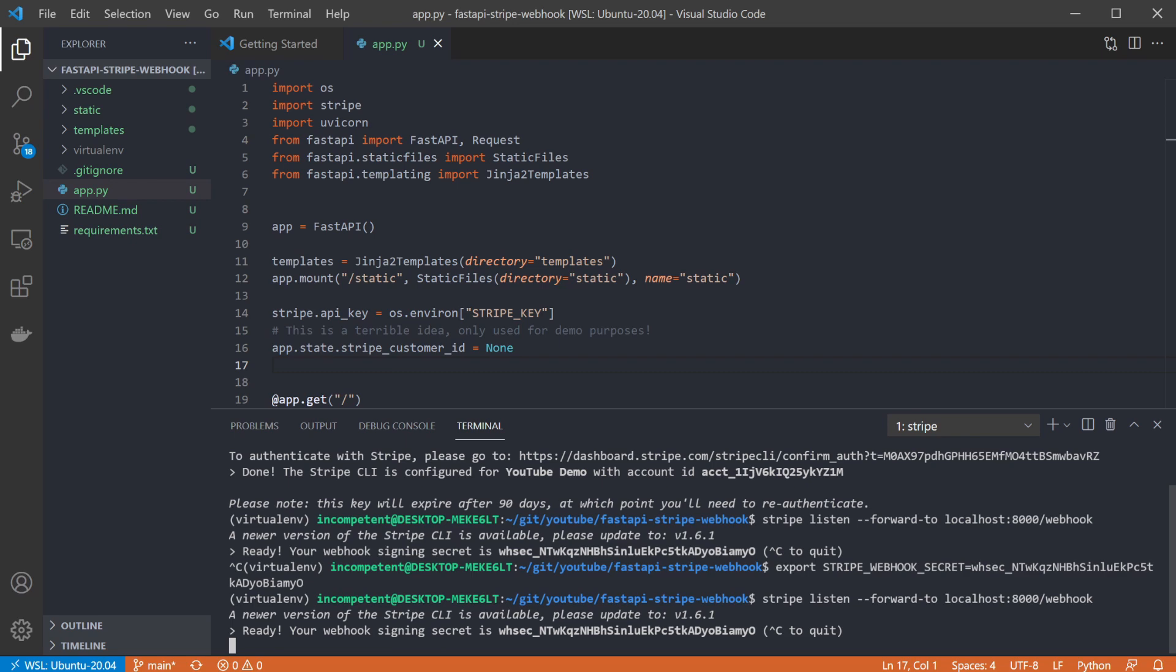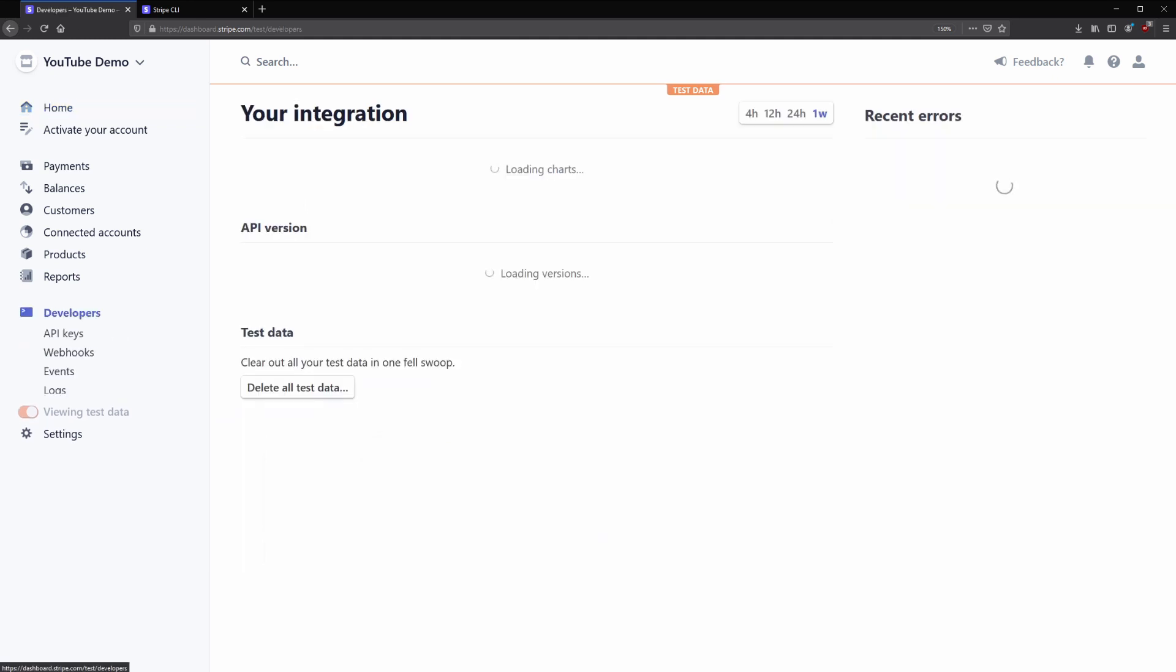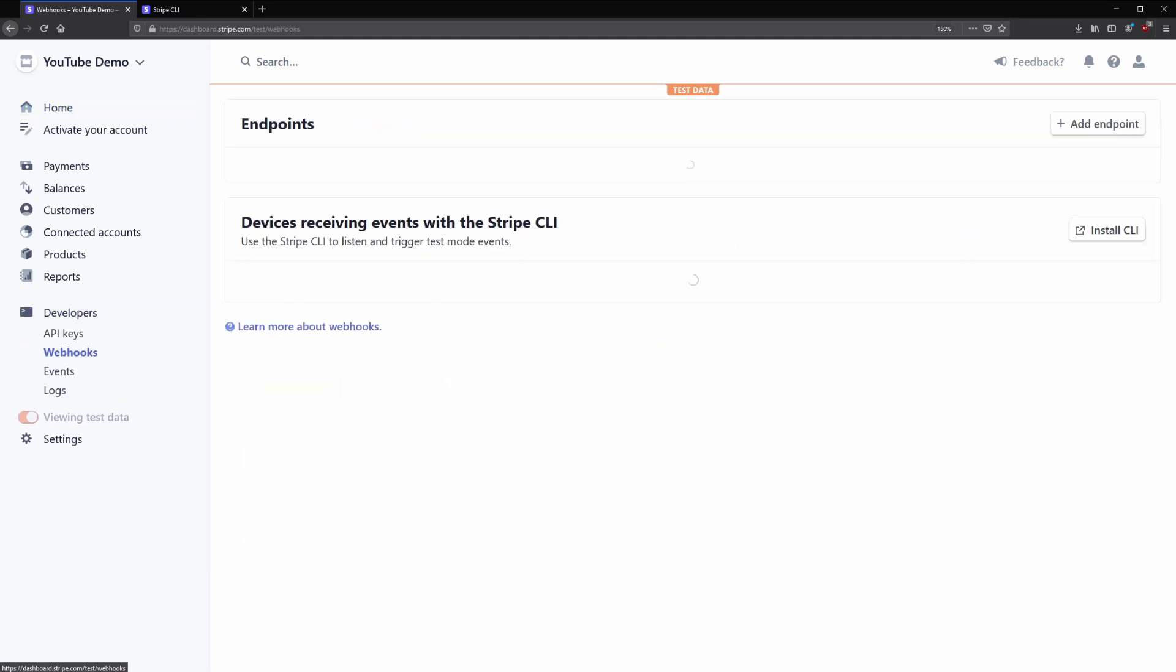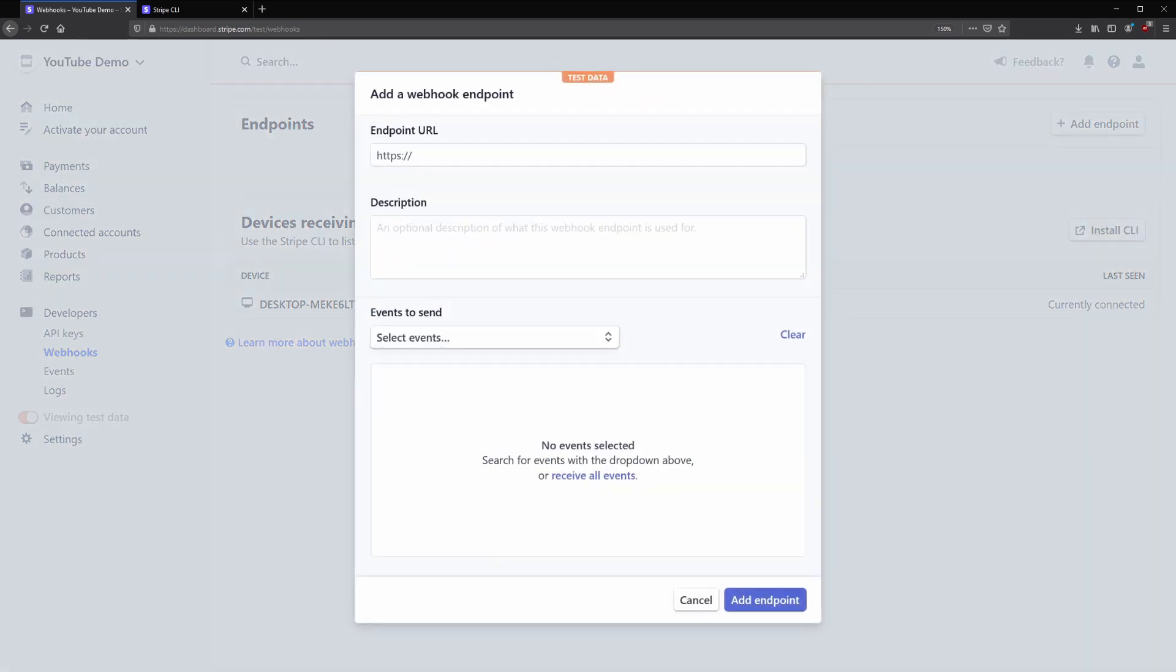When it's running, if you open the Stripe dashboard, you can see this connection. Go to the developer section and then to webhooks. And you can see my desktop is set to receive events using the CLI. If you wanted to use a deployed environment instead, you can register an endpoint above by clicking add endpoint. In here you give it the deployed URL and if you know which event you're interested in, you can also have it filtered here. Useful for cutting out noise or if you want different webhooks to handle different events.